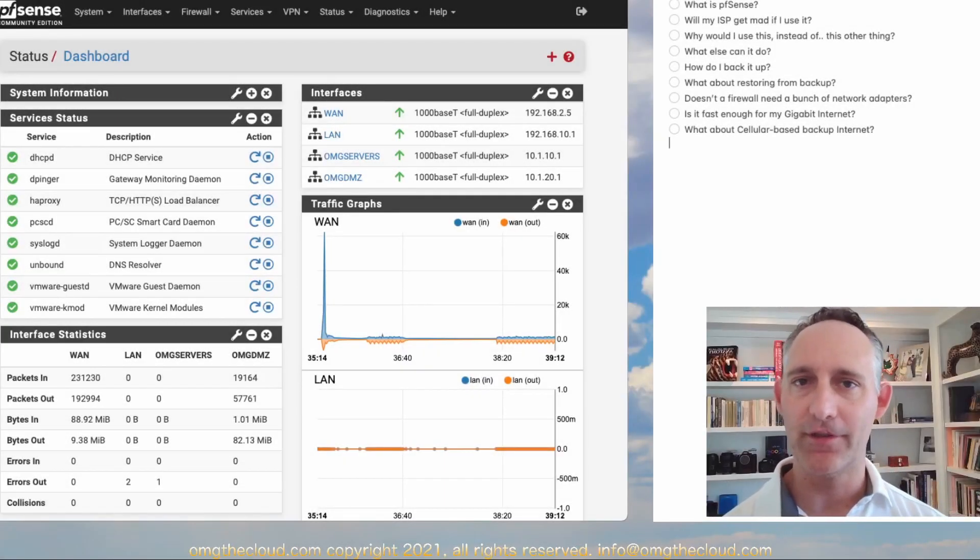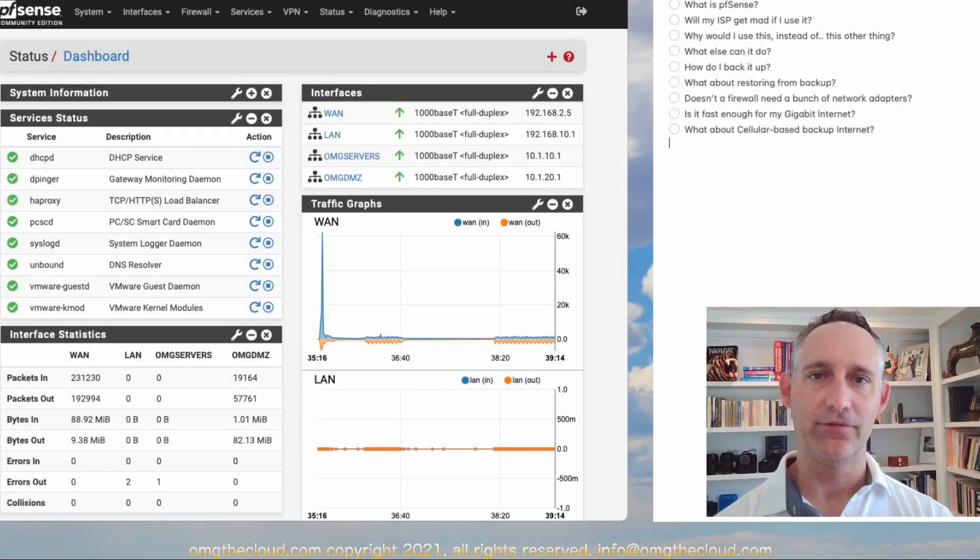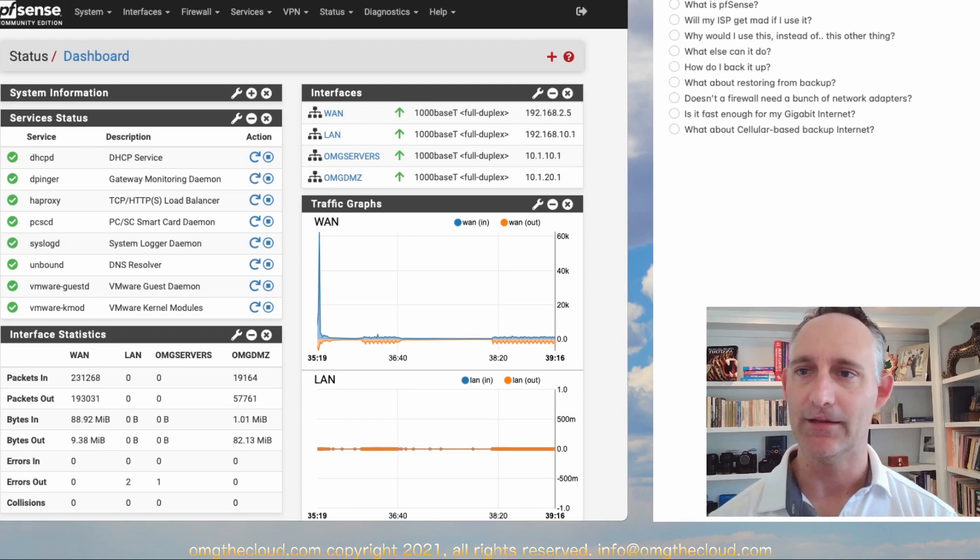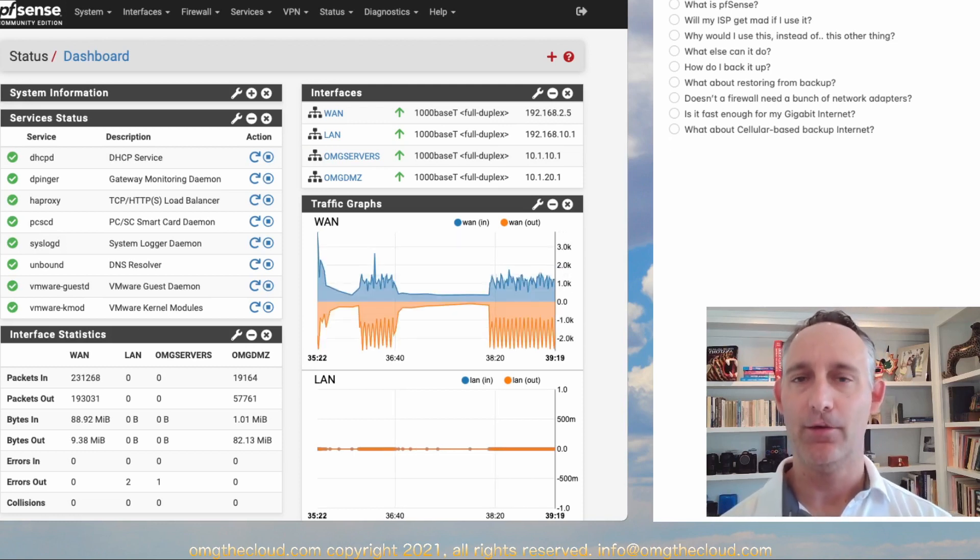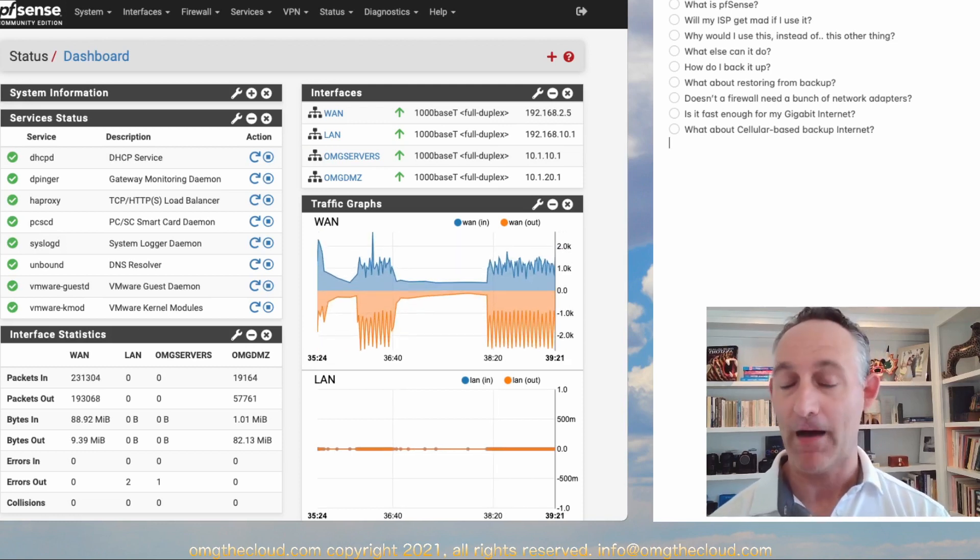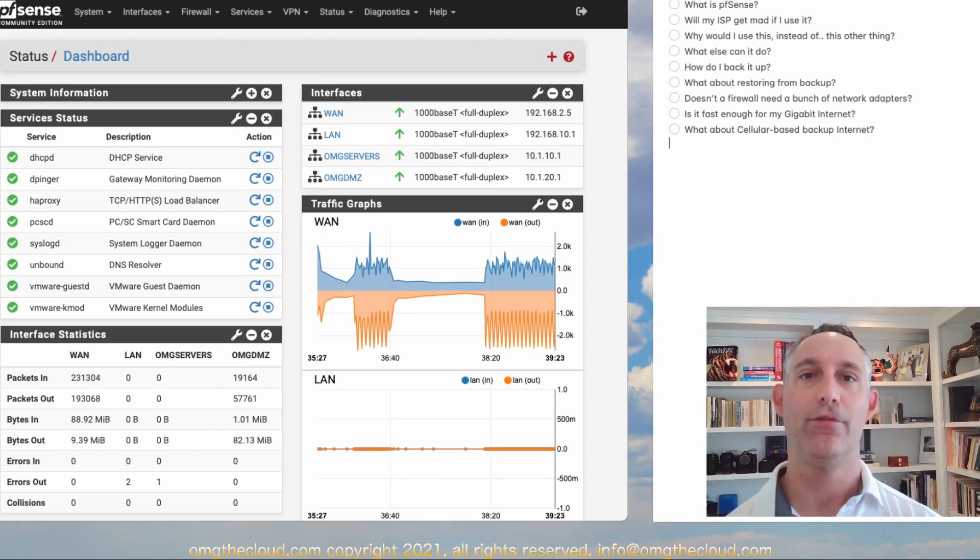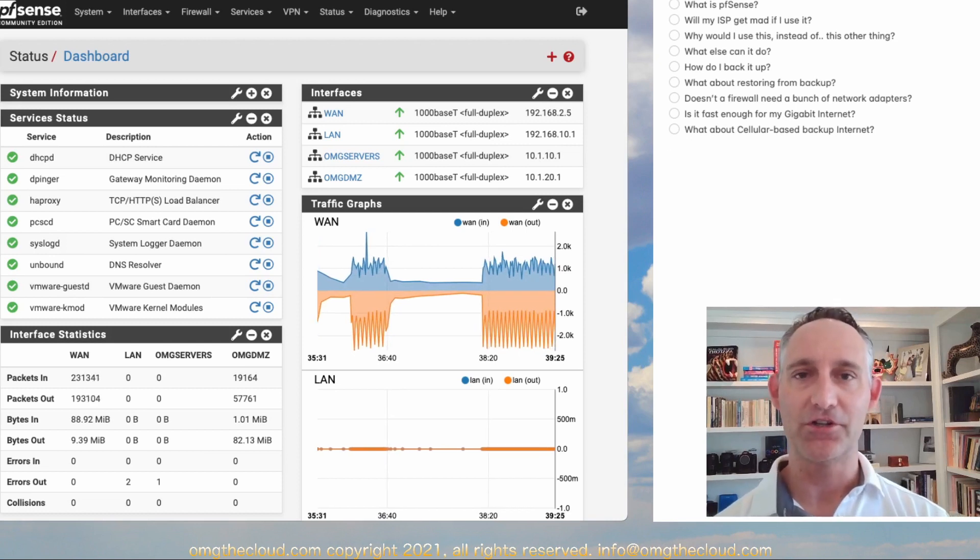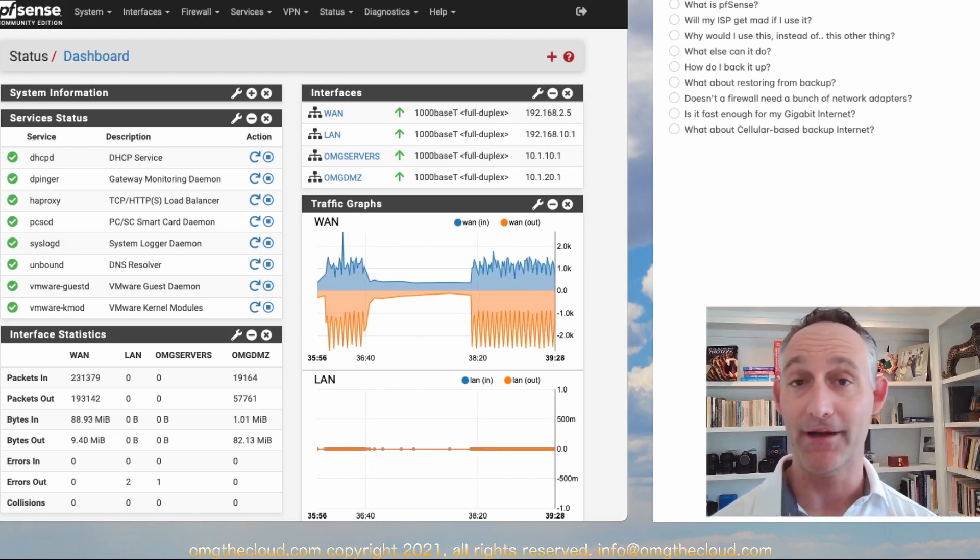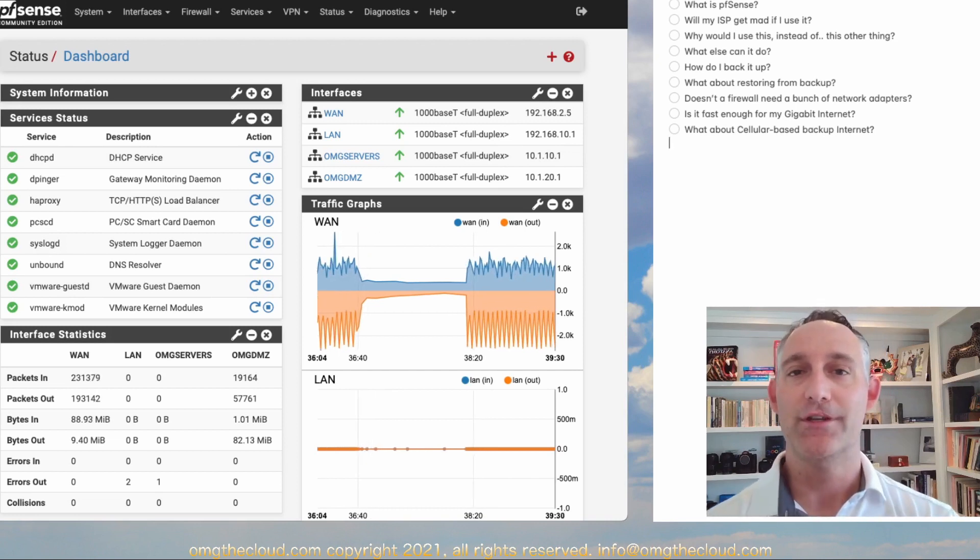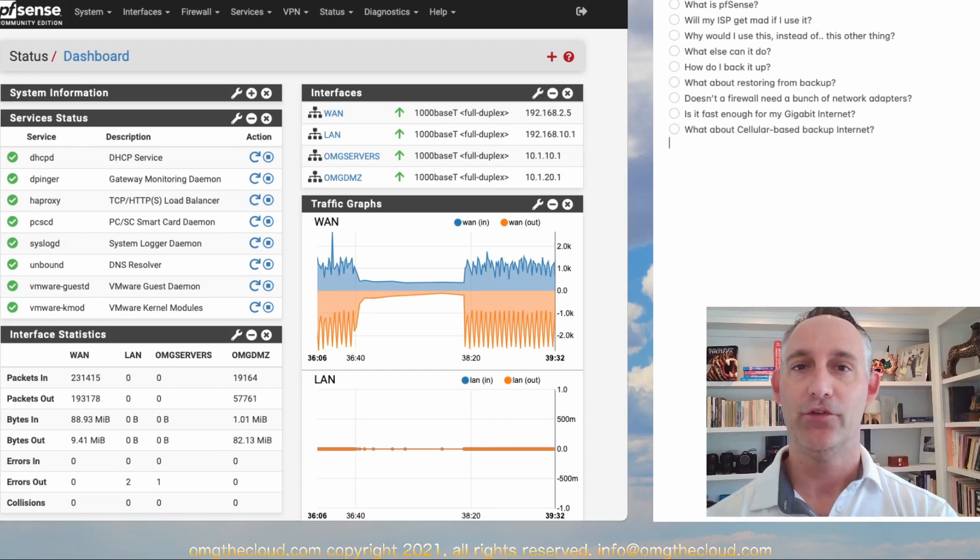Hello and welcome back to OMG The Cloud. Here we are in our pfSense firewall series, and I was talking to a buddy of mine who was nice enough to point out that I hadn't explained what pfSense is throughout this series. I kind of took for granted that if you were here, you already know what it is, but that might not be the case and you might be interested in learning a bit more about it.